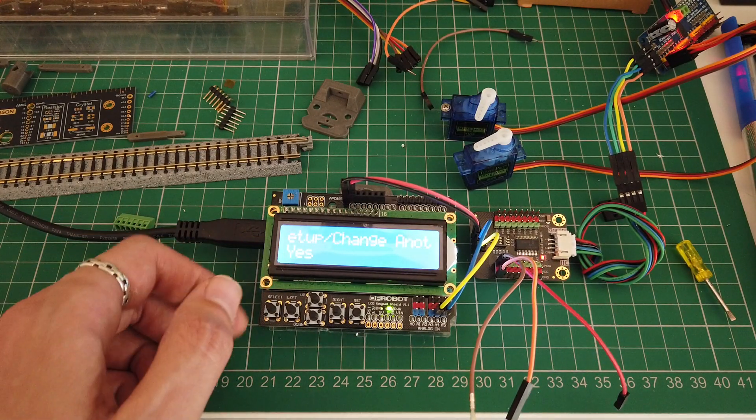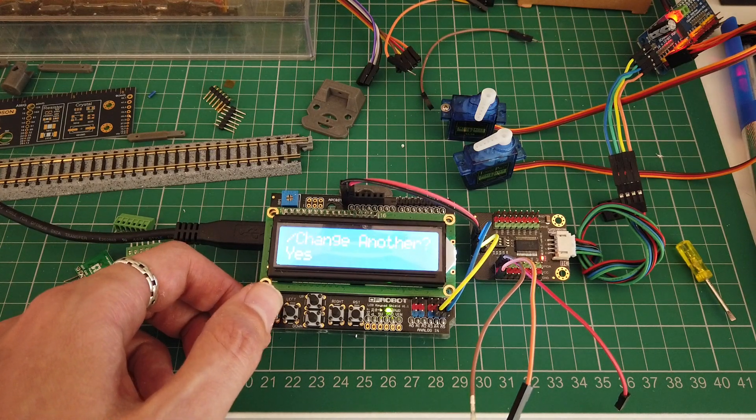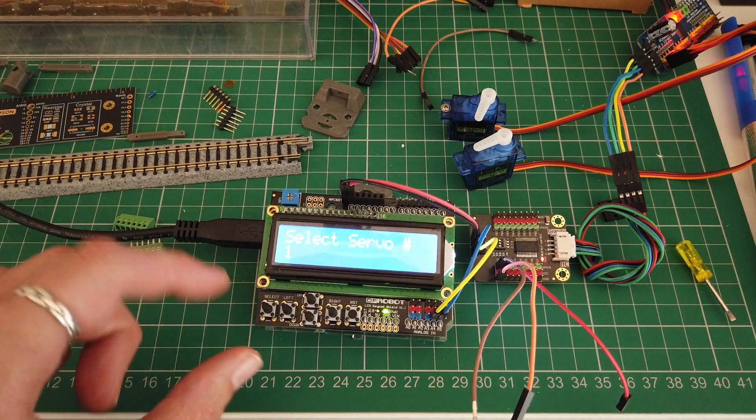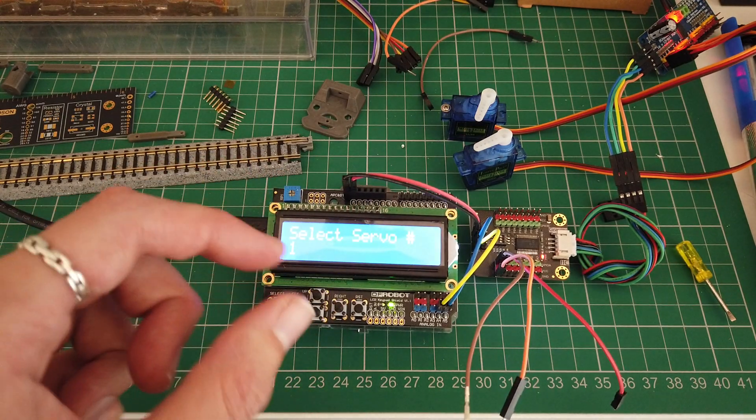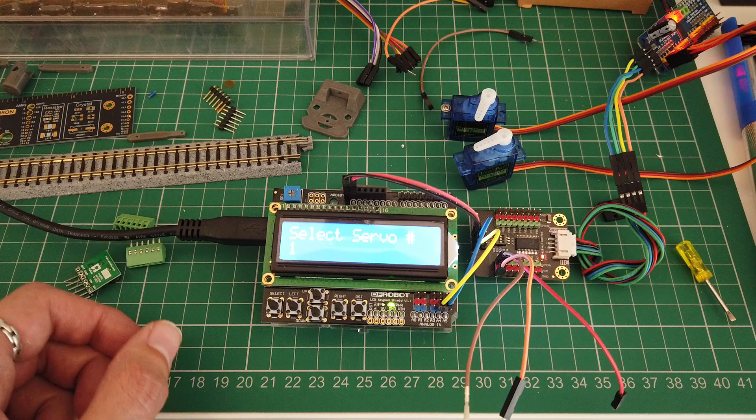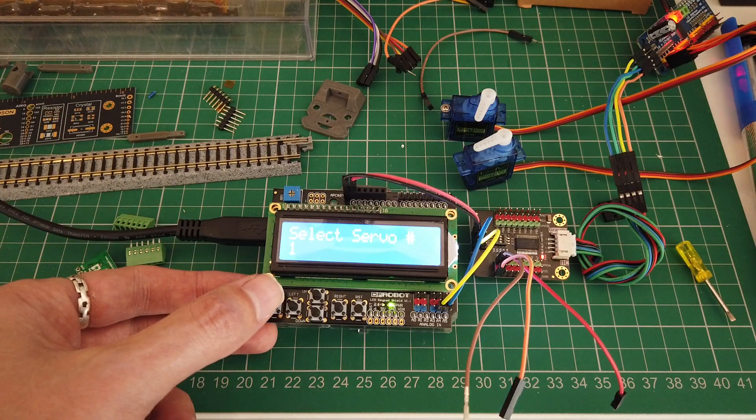Once it's complete it'll ask if you want to set up another. If you say yes it'll increment to the next servo from the one you've just done.